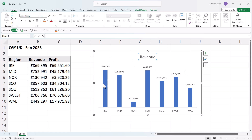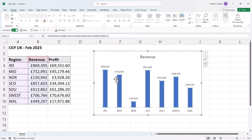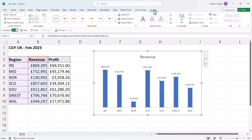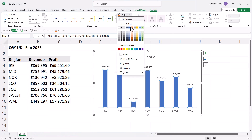To change the colour of the bars or columns, select one of the columns and you'll see they all become selected. Then on the Format tab on your ribbon, use the Shape Fill menu to change the colour of all the columns or bars.